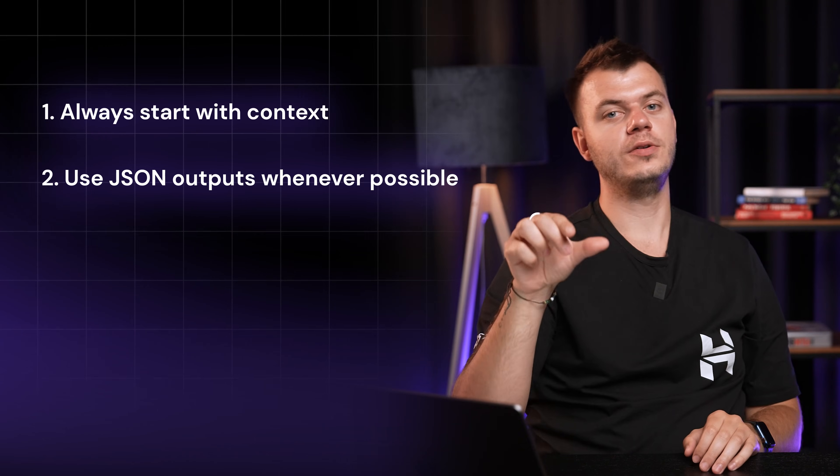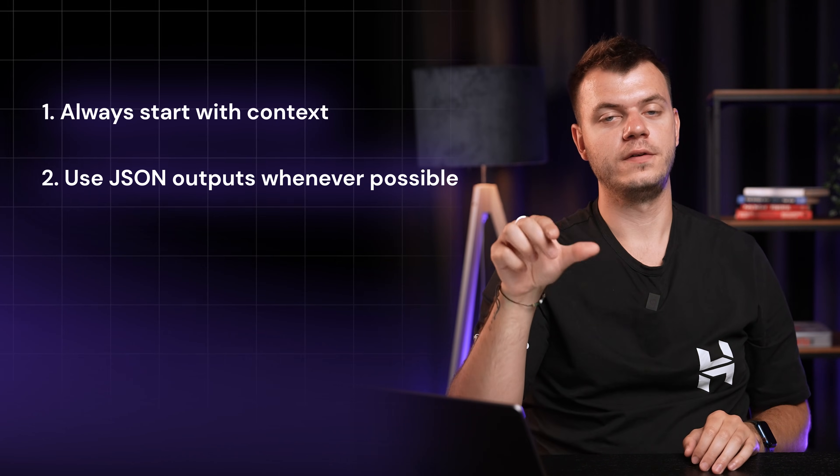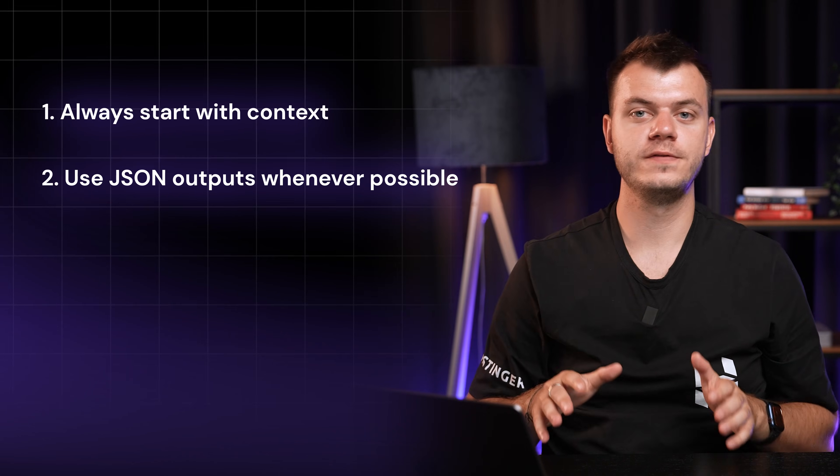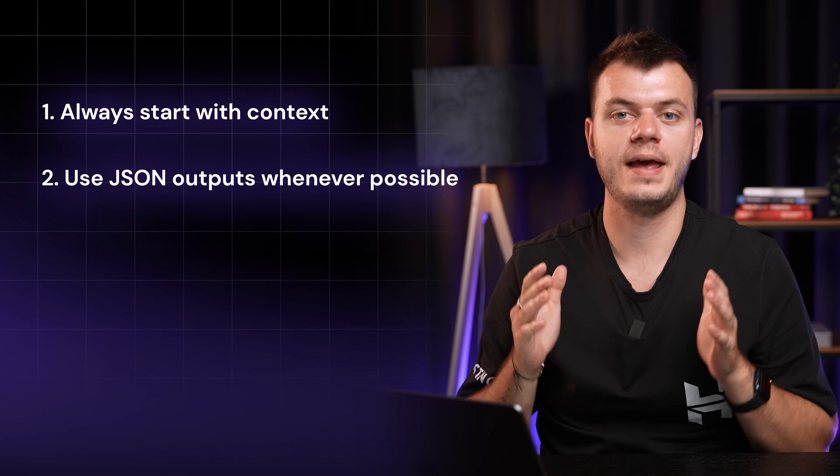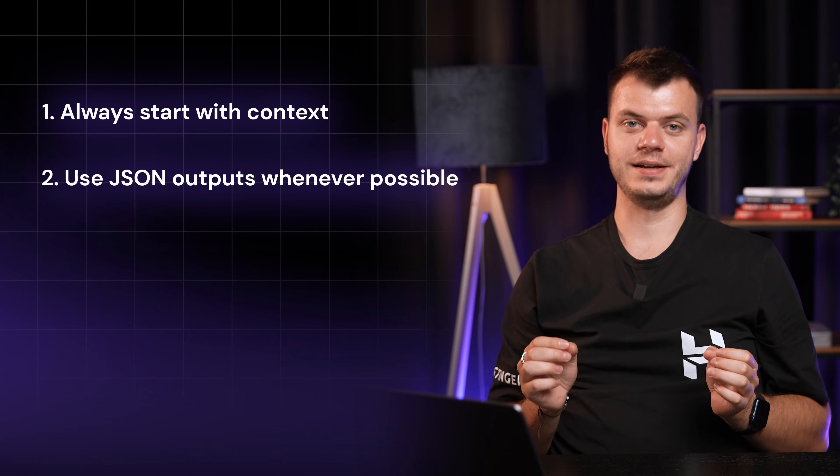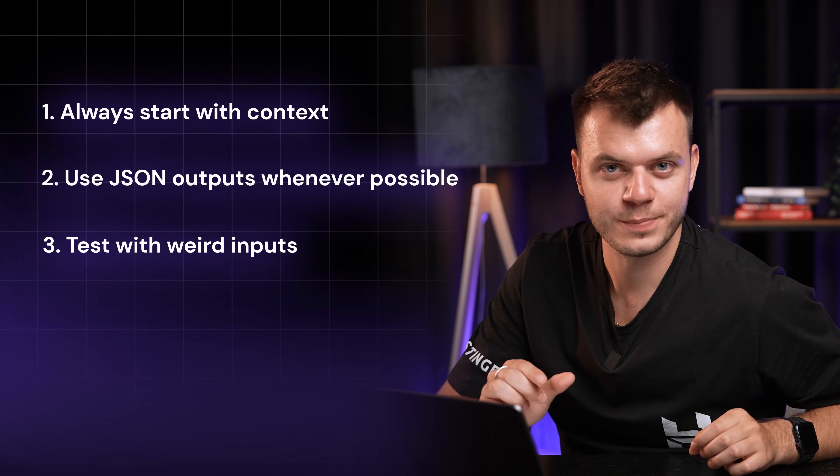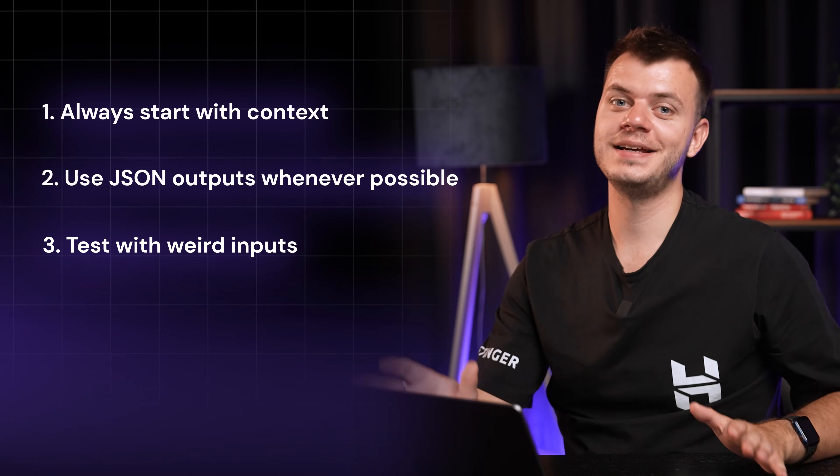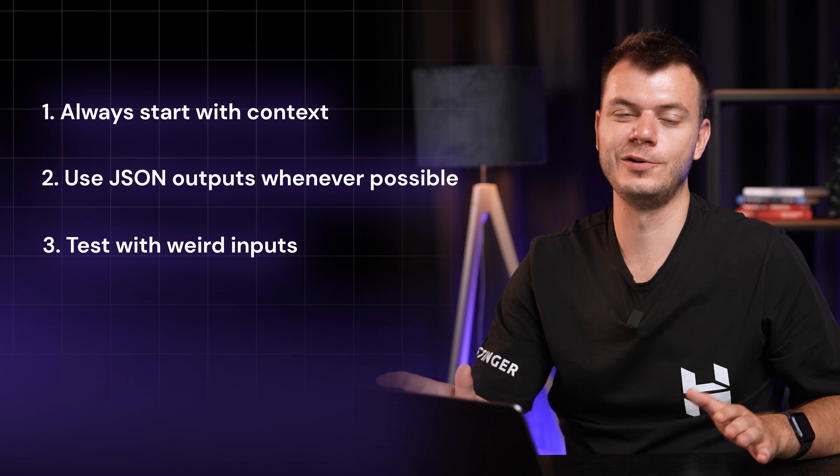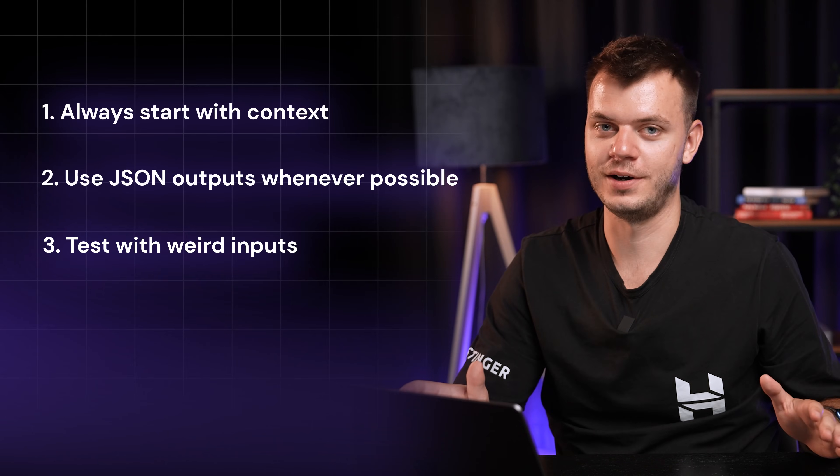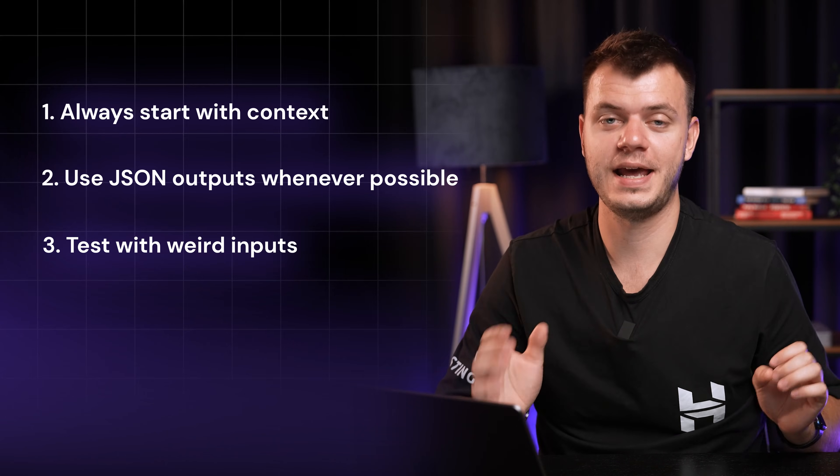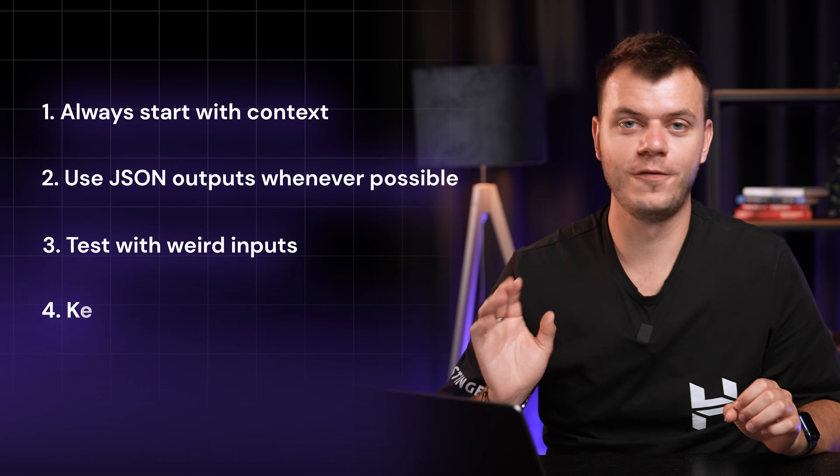Third, test with weird inputs. I once had an automation crash because someone included emojis in my input. Now I always test with edge cases.